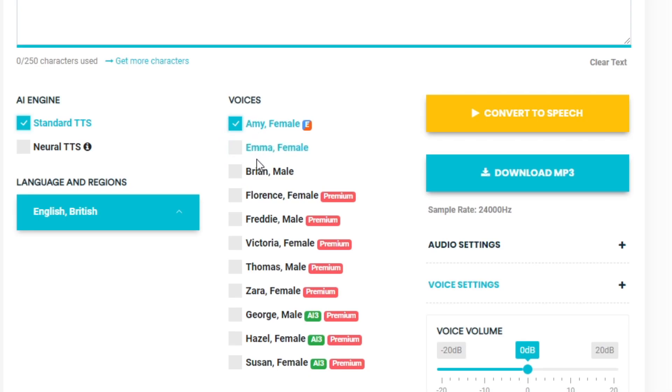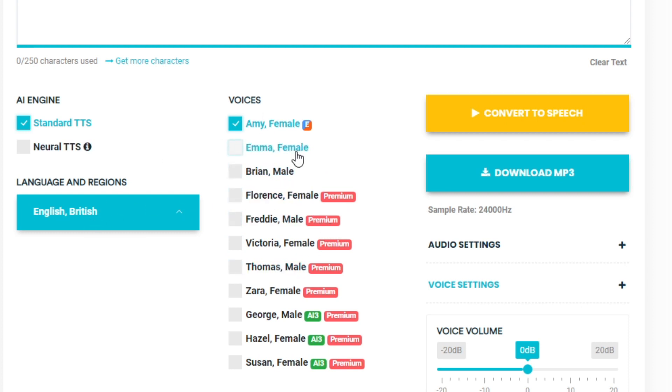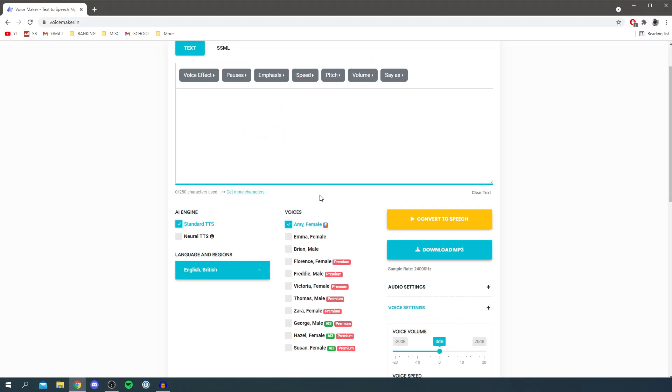You've got three voices here and you have the premium options which you can get if you pay for, but you have a good amount of free options especially for English US.